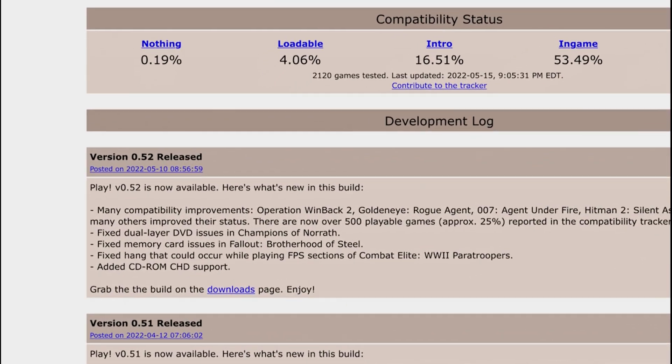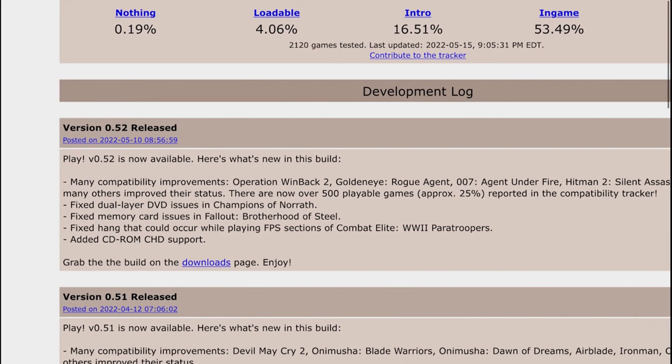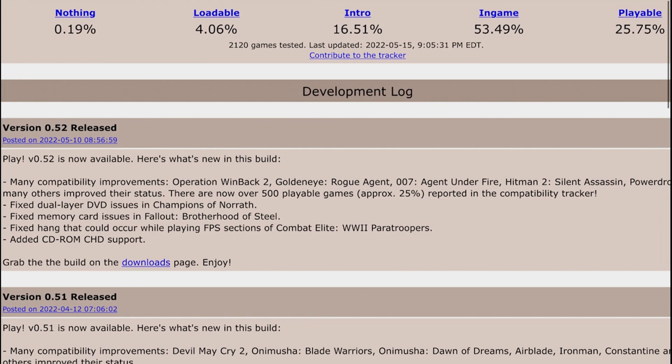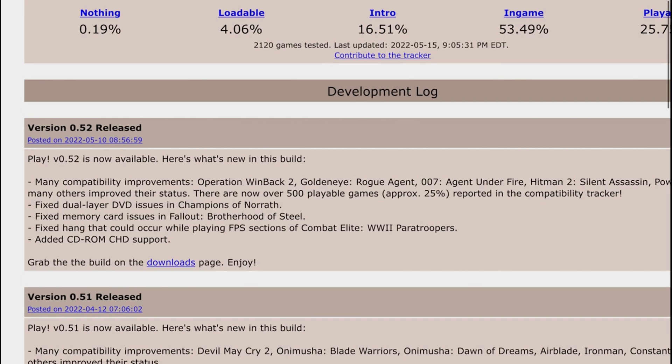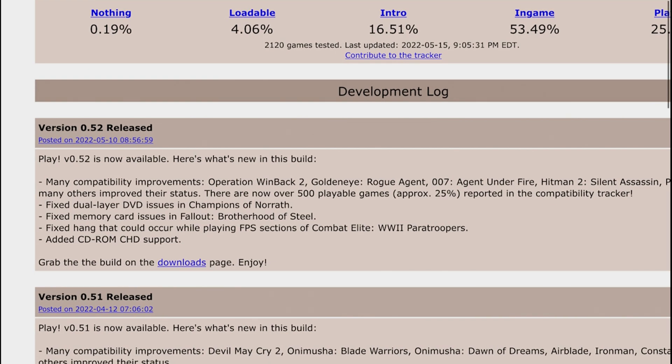As always, some of the updates that they add on the emulator are compatibility improvements for some of the games. As you guys can see right here we have a list of a couple of games that were updated with the newer version of the Play emulator that are running a little more properly now, so they're running a little more stable compared to before.